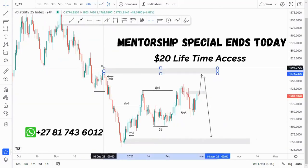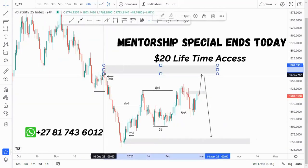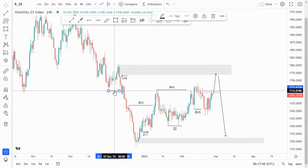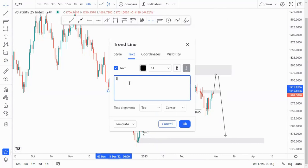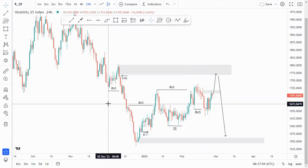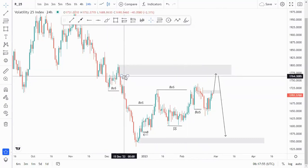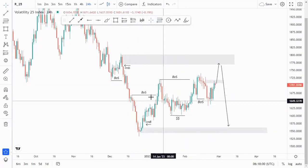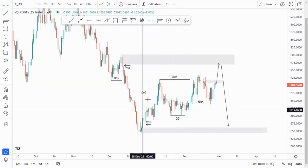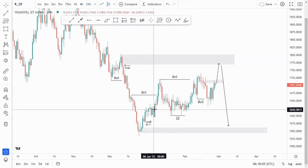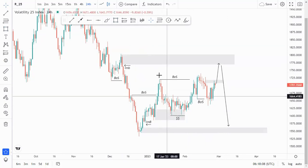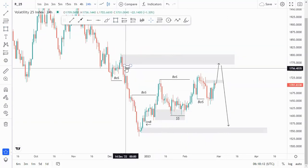At the top of the structure we had a break of structure, which is a point of structure (POS). We have this imbalance at the top of the structure. After getting that break of structure, we had the substructure pushing to the upside, and as I always say, you can trade the substructure for it to reach this imbalanced area around the top of the structure.